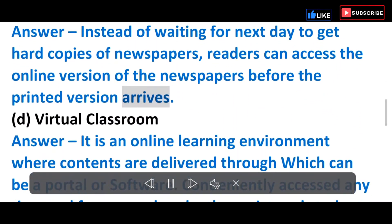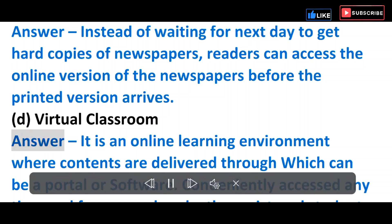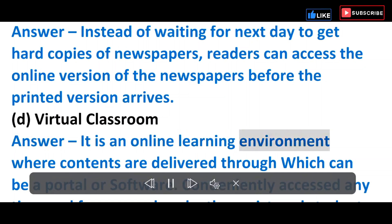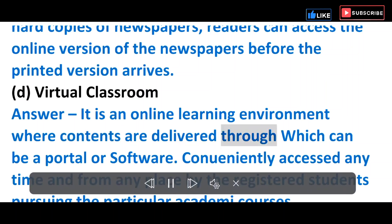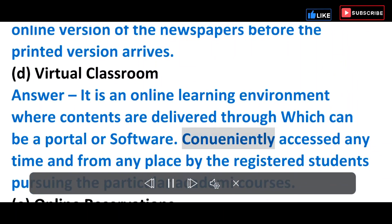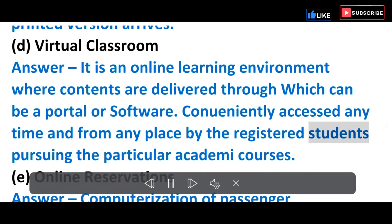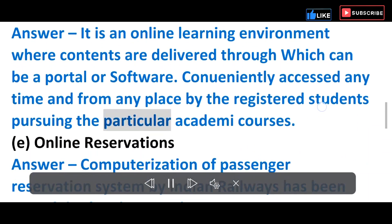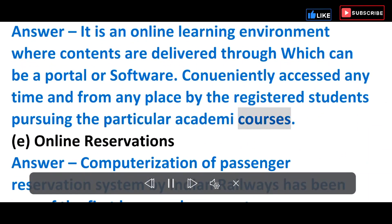D) Virtual Classroom — It is an online learning environment where contents are delivered through a portal or software, conveniently accessed anytime and from any place by registered students pursuing particular academic courses.